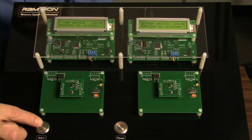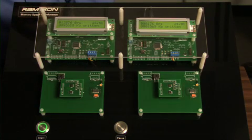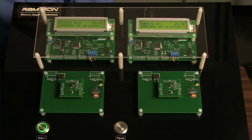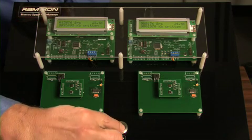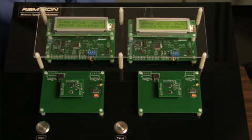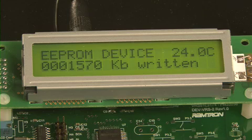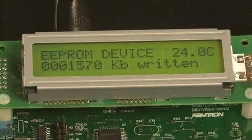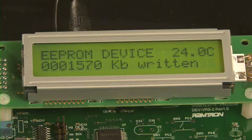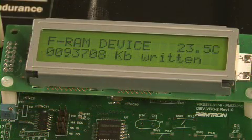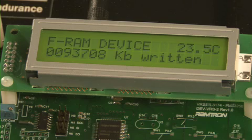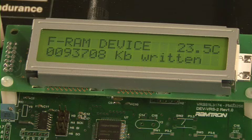Let's start the demo and see what happens. On the host board, our display shows the number of bytes written per second by the FRAM and EEPROM. When I press the pause button, the host board will stop writing and reading data from the memory. As you can see, the EEPROM device is showing 1,570 kilobytes written at a rate of 176 bytes per second. Compare this to the FRAM, which has written 93,708 kilobytes at a rate of 12,000 to 13,000 bytes per second.